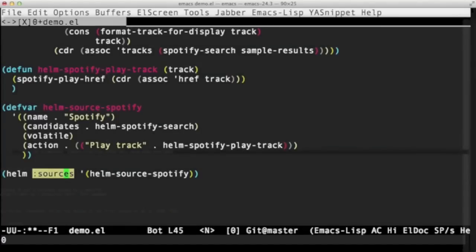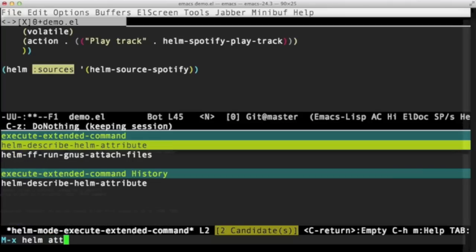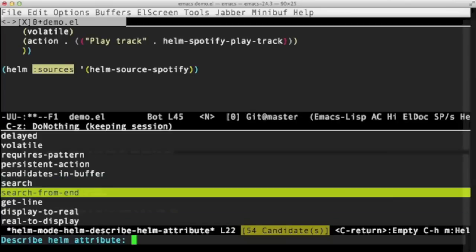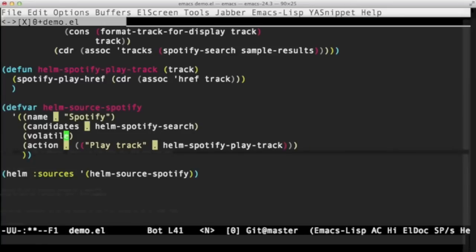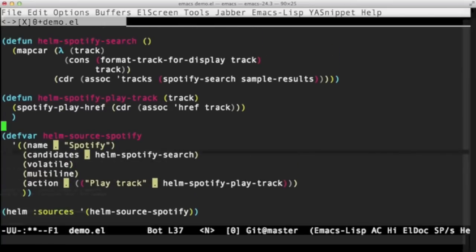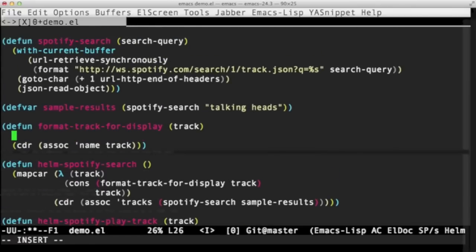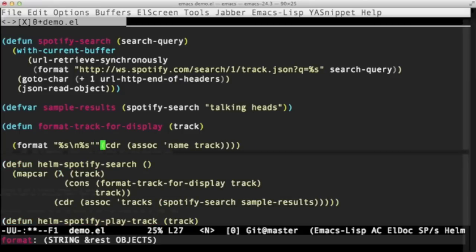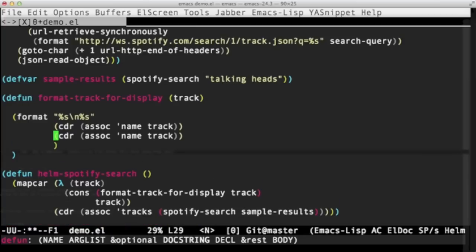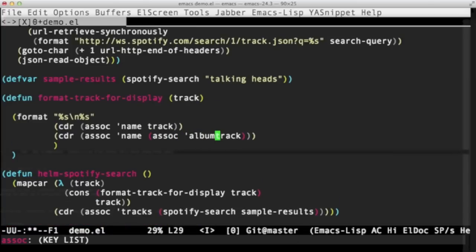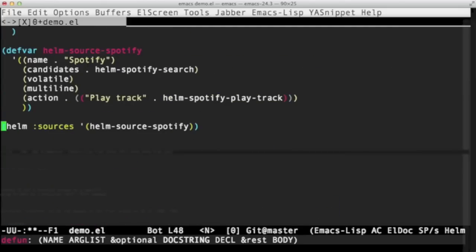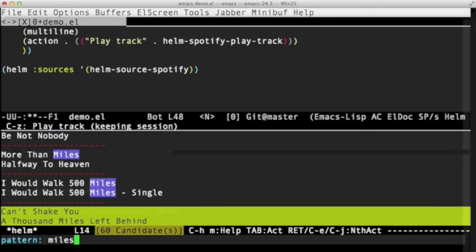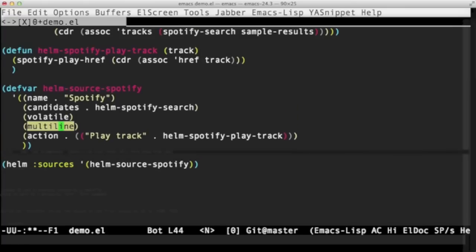From there, there are a couple of cool things we can do. I'll just show you one. If you run Helm describe Helm attribute, you get a list of all the cool things you can do with Helm. I'm not going to go through them all. There are just too many. But that's a good way to explore what you can do. One I will do is add in multiline. Re-evaluate that. And then I'm going to change our format function so it displays this. And then I happen to know that I can do that. Now if I rerun it, I get both the track name and the album name, which is quite fun. But that will do for now.